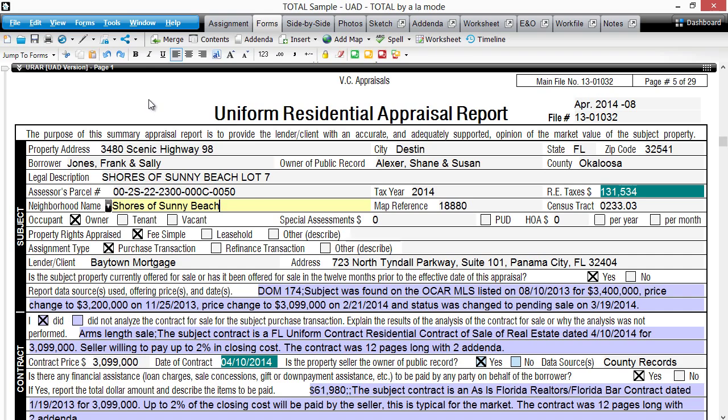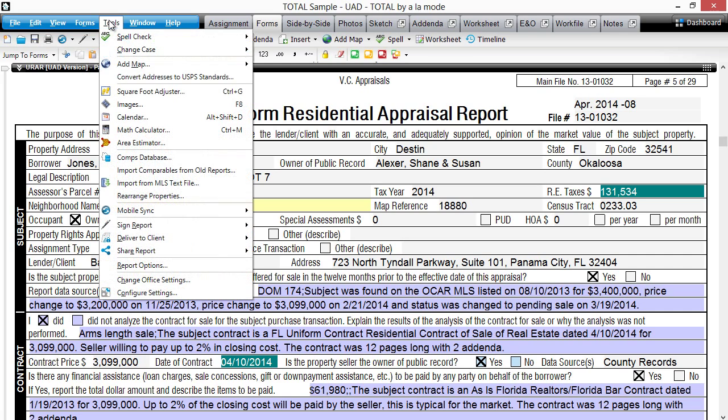To configure your office settings, open Total, click Tools, then Change Office Settings.